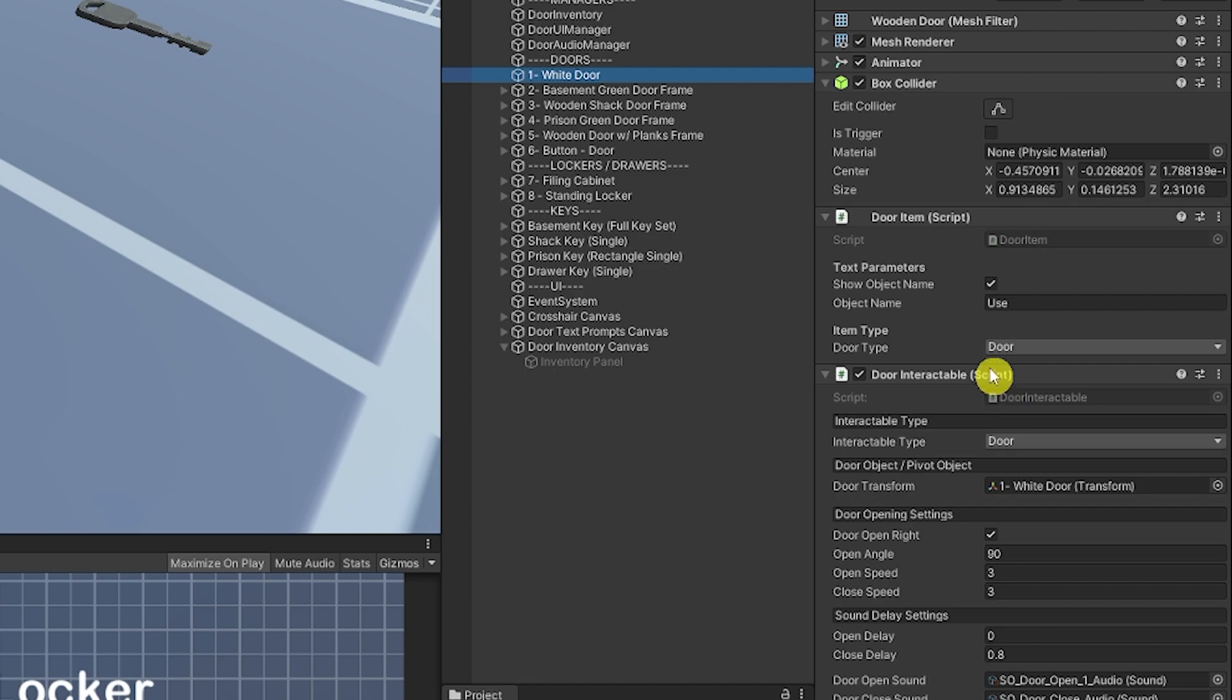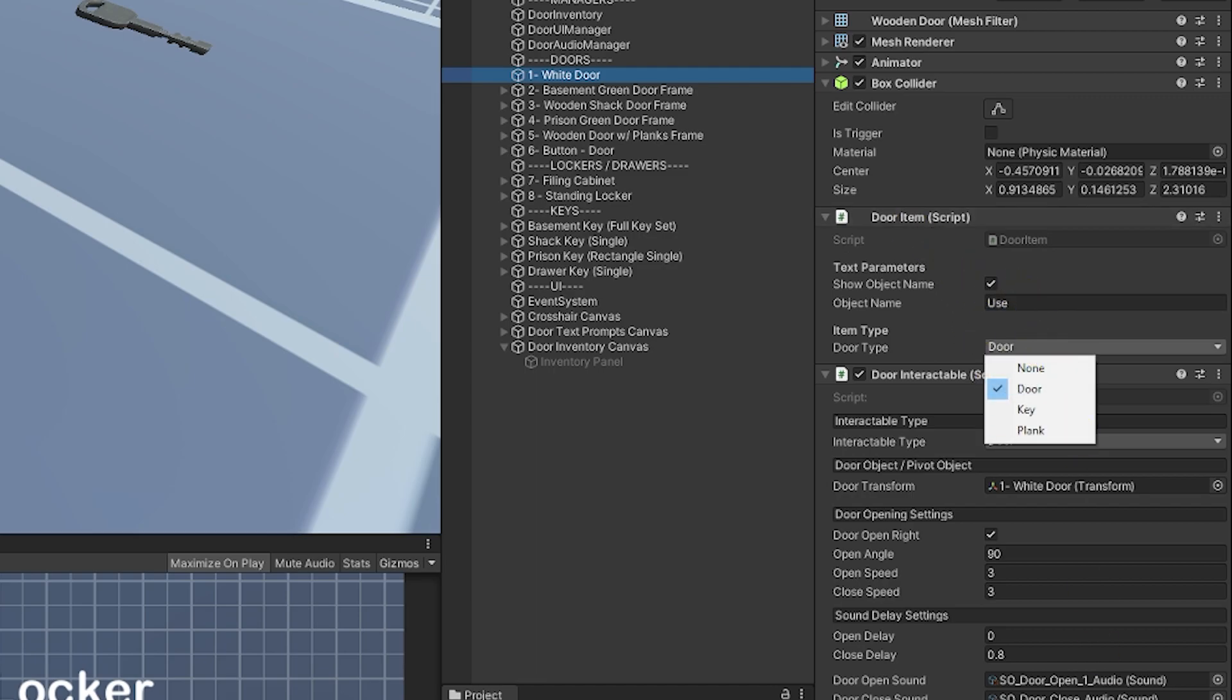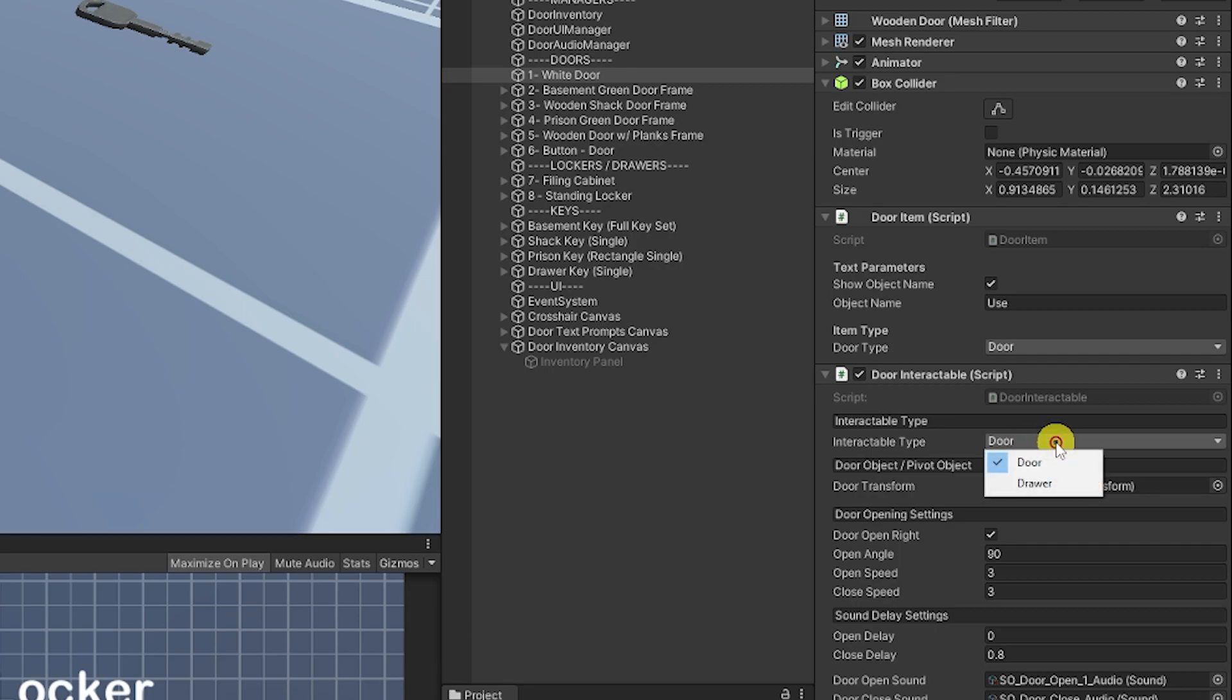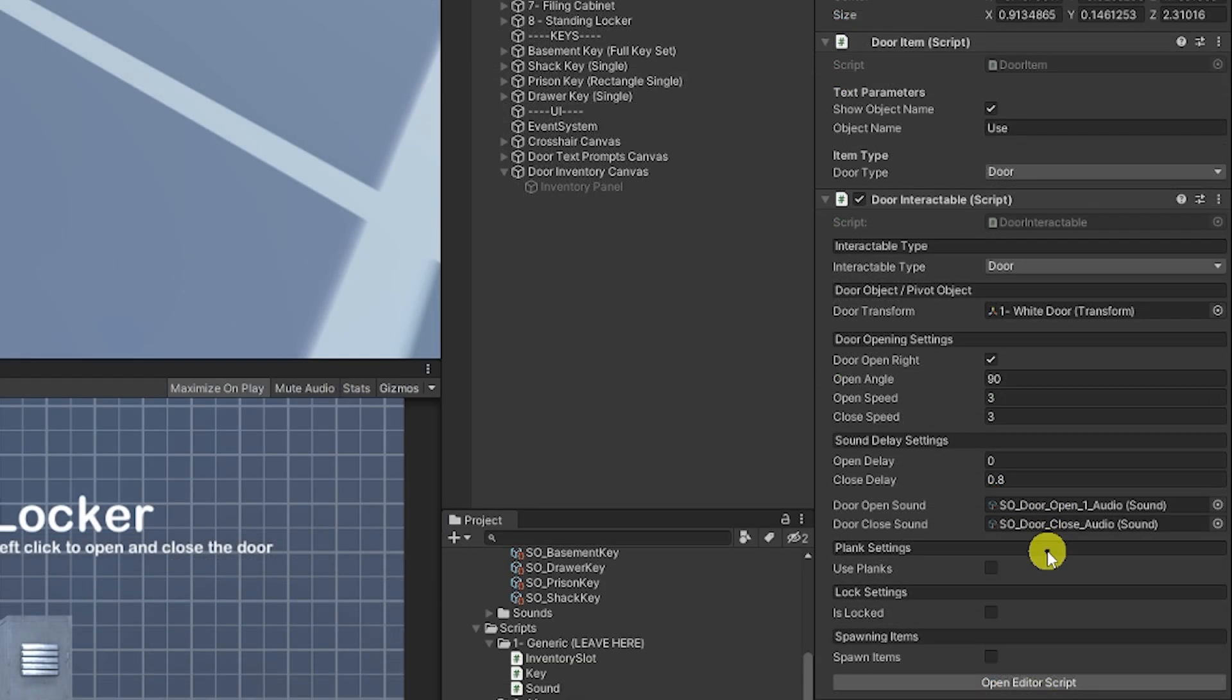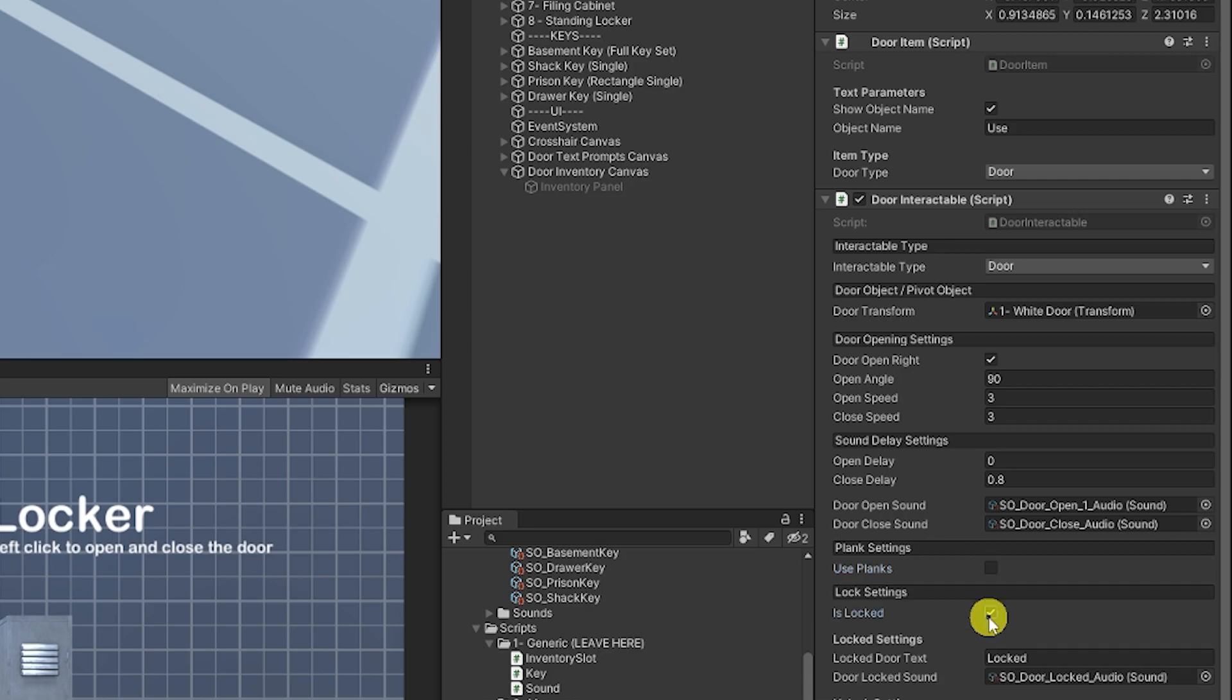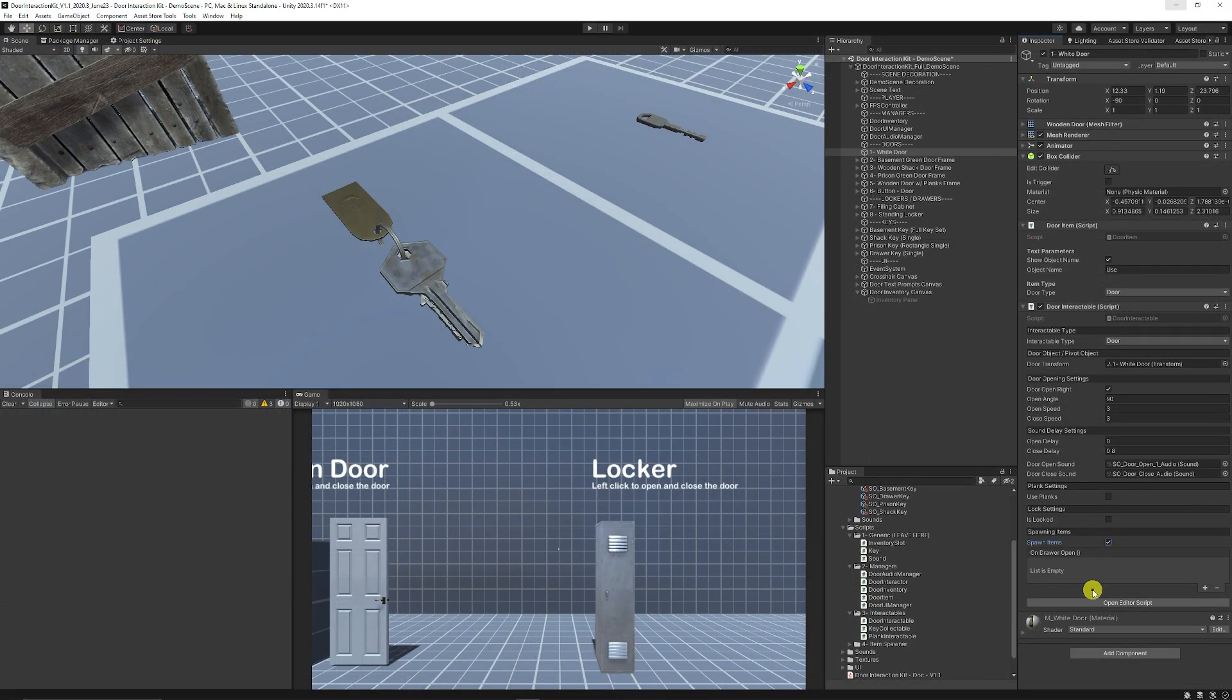If you want a door you specify with a door item. You can specify to use that it is a door. You can use the door type or the drawer type then you can set the transform of it, the open angle and everything that we discussed, the delays for the sound, whether you use any planks, whether it's locked or not to set the lock text and then whether you want to spawn items which is just a unity event.